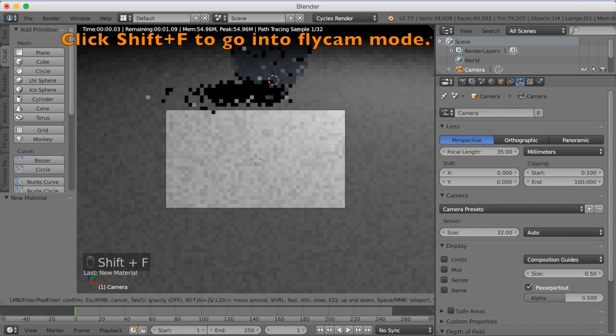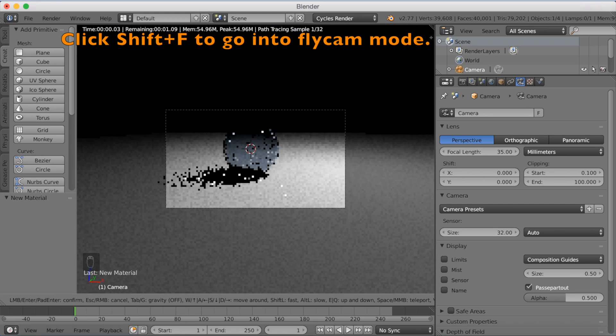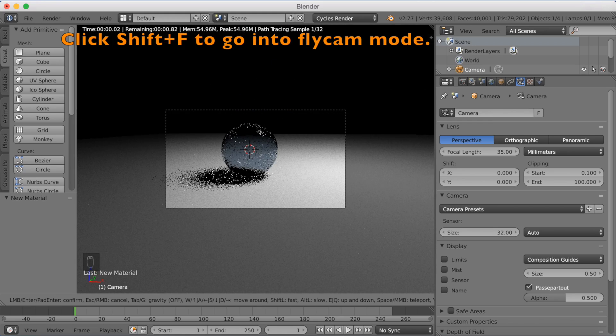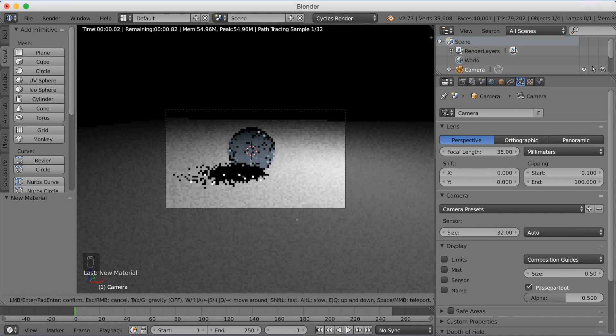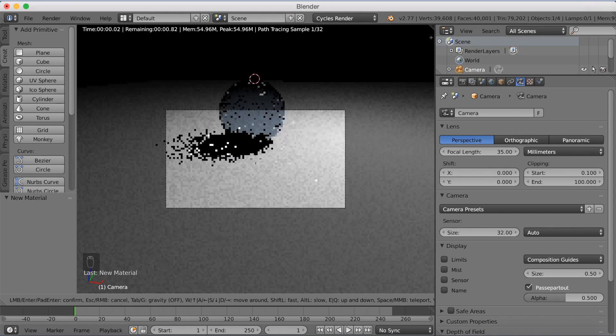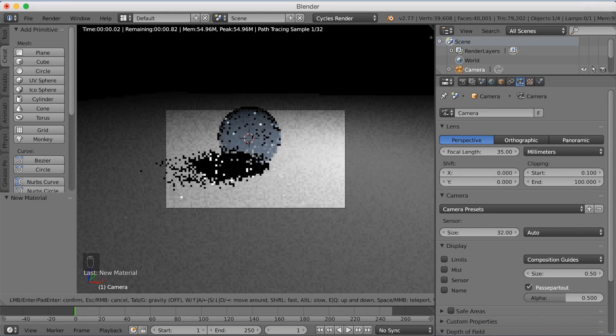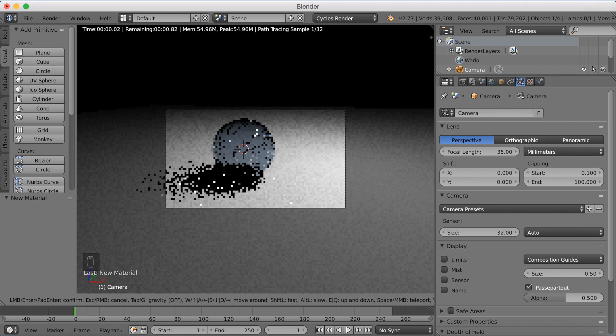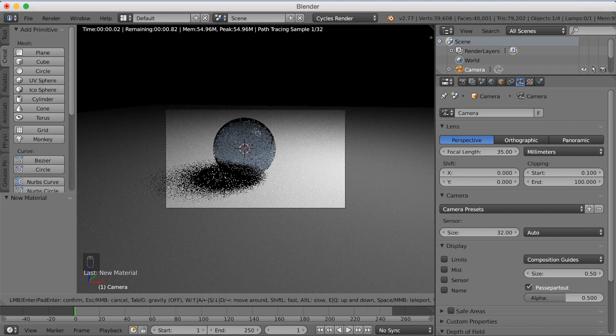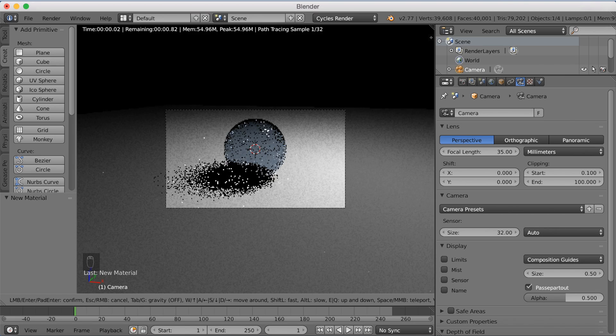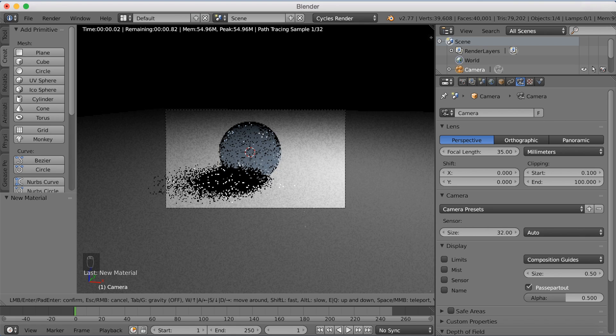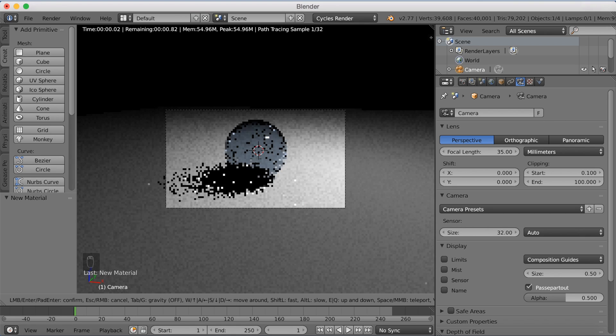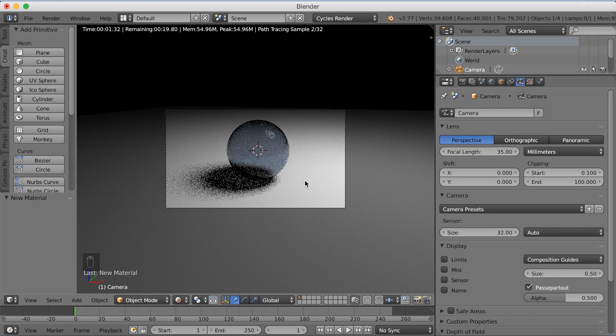And I'm going to move the camera a little bit again with fly cam. And you can always do this with Shift F. And I'm just trying to position the camera better so that we get all the shading and everything into the picture. Yeah, I think this looks nice.